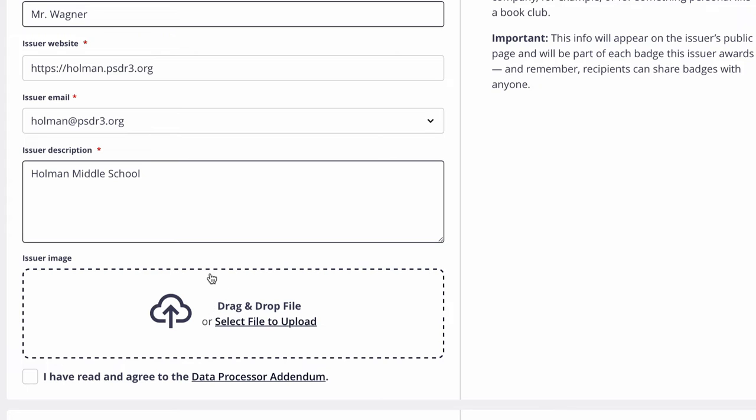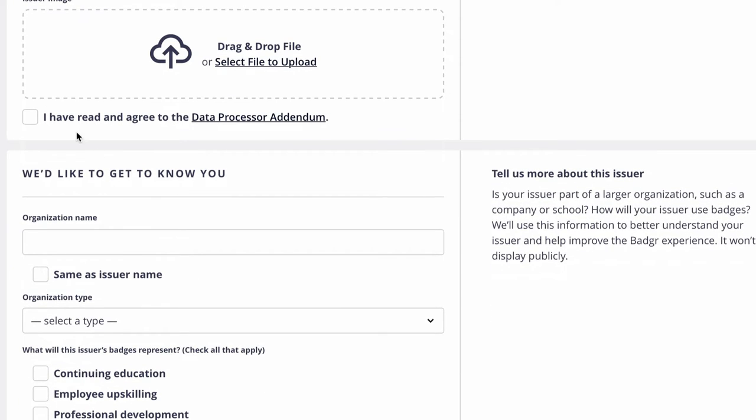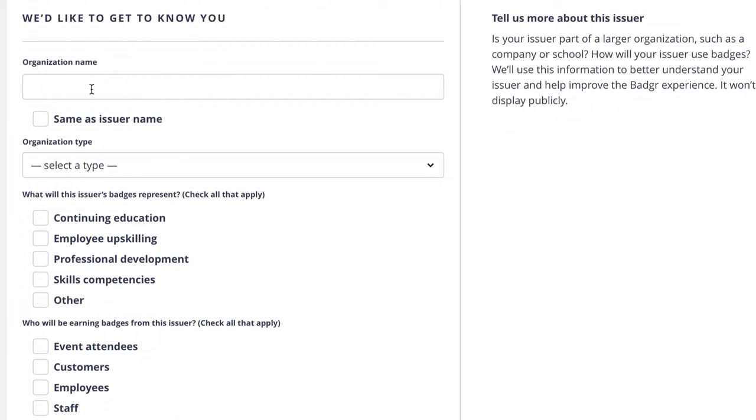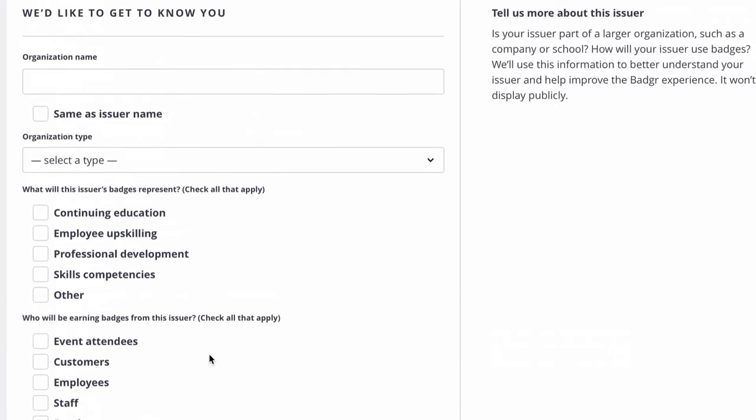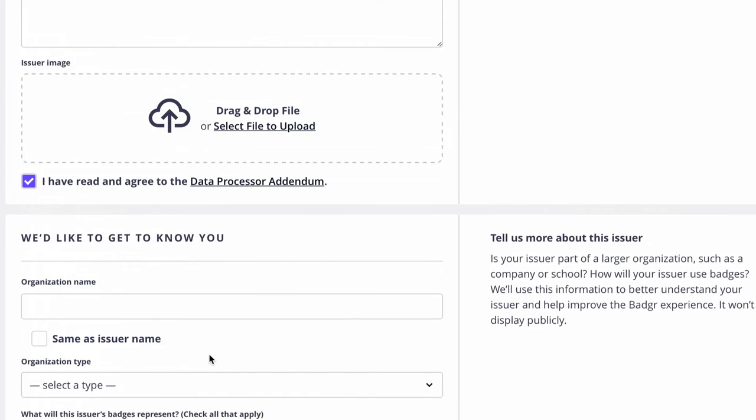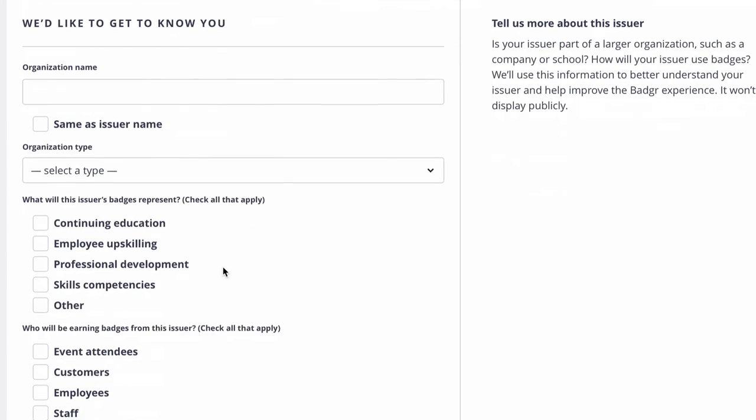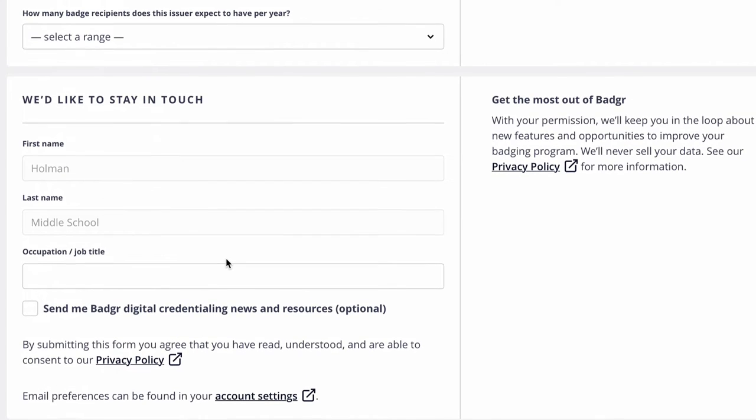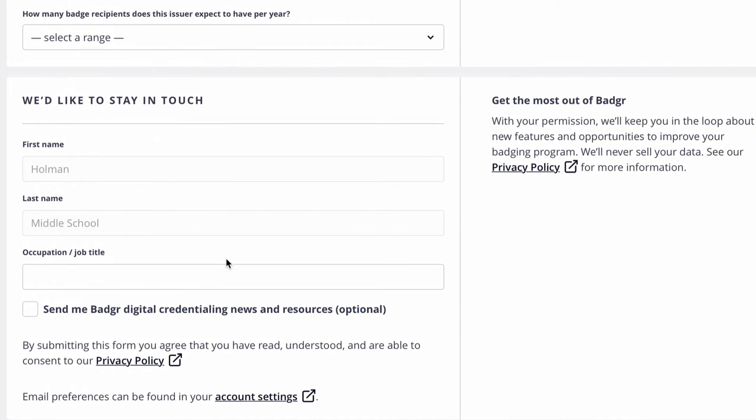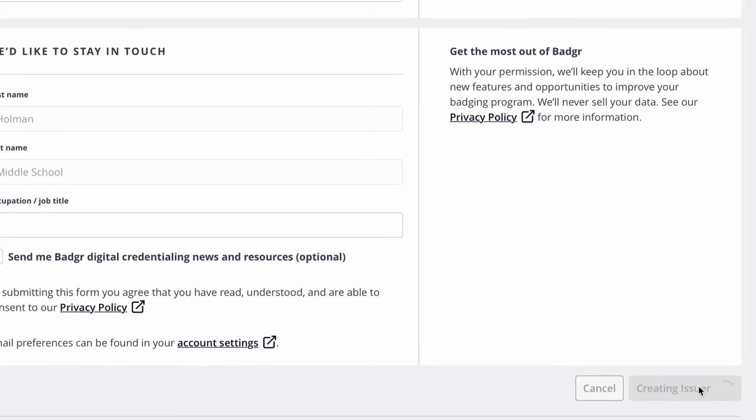You can go ahead and give yourself an image if you want. This is again like an avatar, just like what you would have in Google in that little circle. You tell them that you've read and agreed to the data processor addendum. Again I would recommend you review that at some point. And then here is information down here that you could put about yourself. Again this part is not mandatory. You can skip it. It will give you messages reminding you to do it, but it's entirely up to you. So personally I leave this information blank and then just simply tell it to create an issuer.